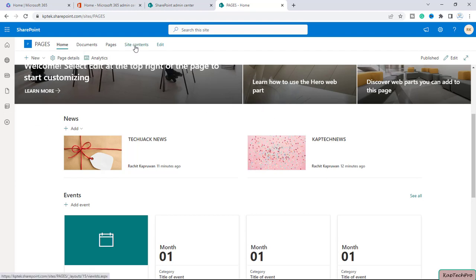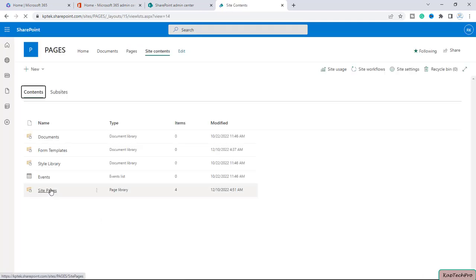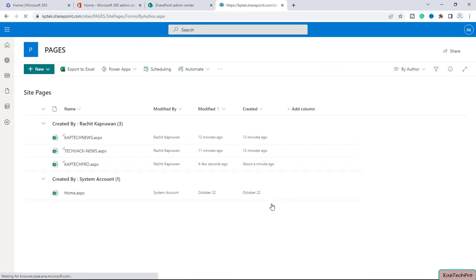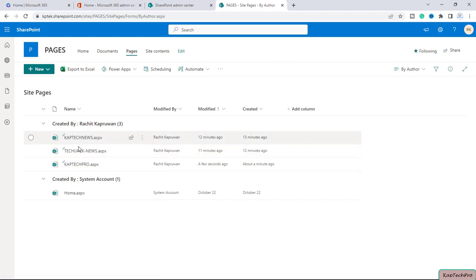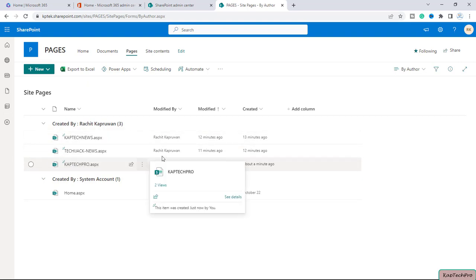So if I will go to site contents, let me go to site pages, you will see these two are the news. However, this page is also there with these news but it's not showing up in the web part.